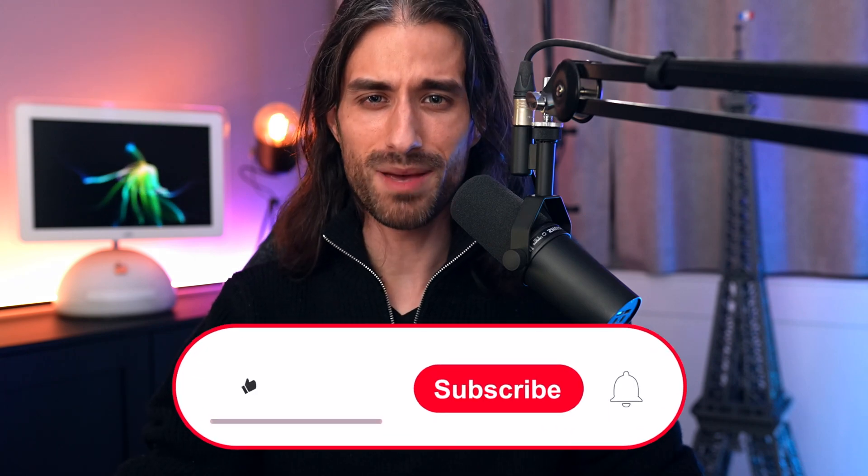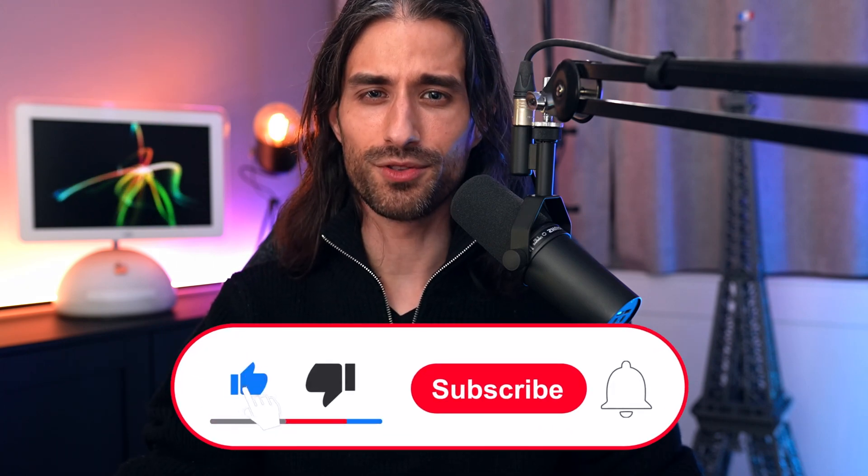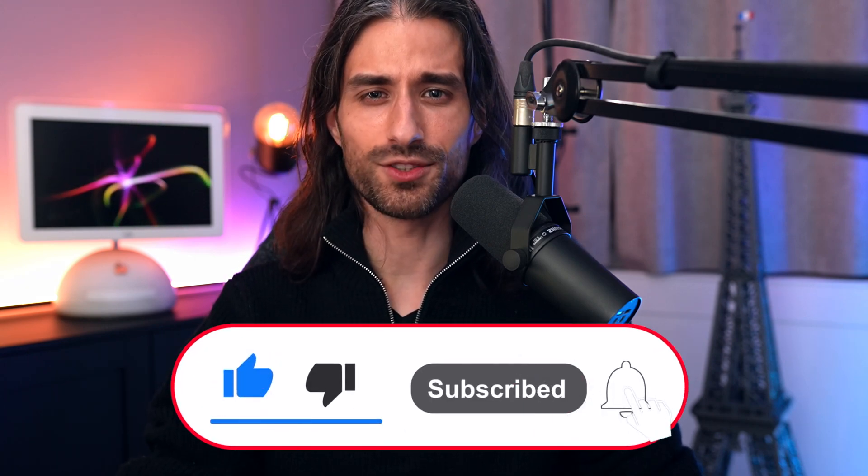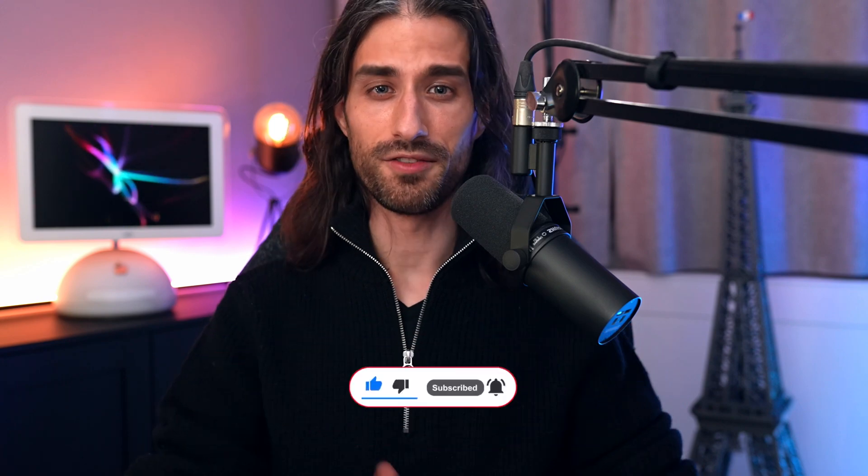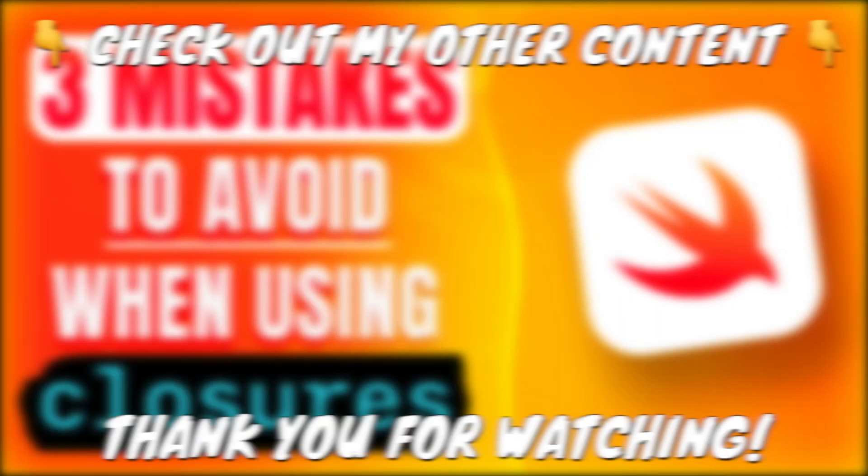That's it. These were the three mistakes you definitely want to avoid when using closures in Swift. I hope you've enjoyed this video and that it will help you avoid dealing with some frustrating bugs. Remember to subscribe to the channel. It's really a big support for me. Thank you for watching and see you next time.